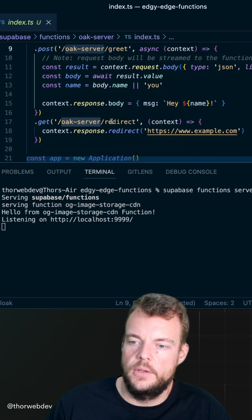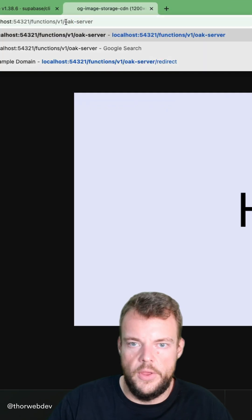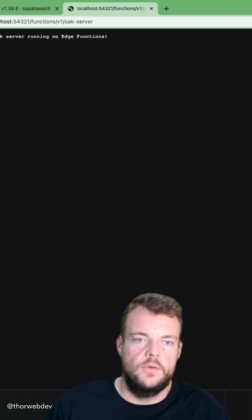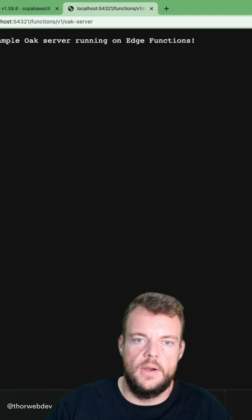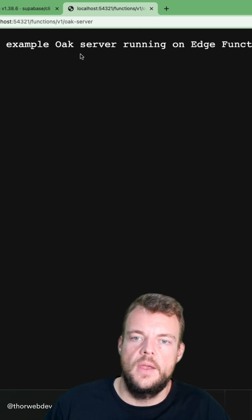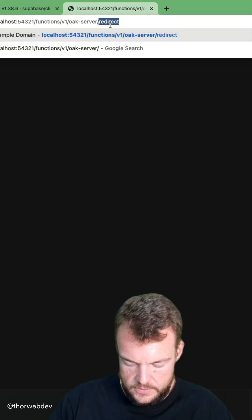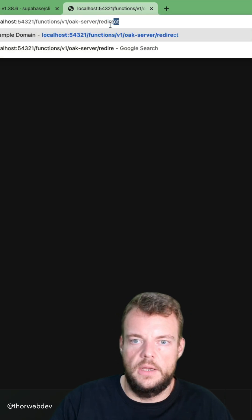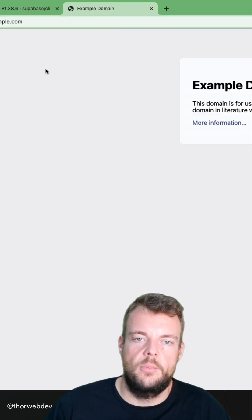So for example, here, redirect oak server. So now we're serving our base route here. And then we can have more routing slash redirect, for example.